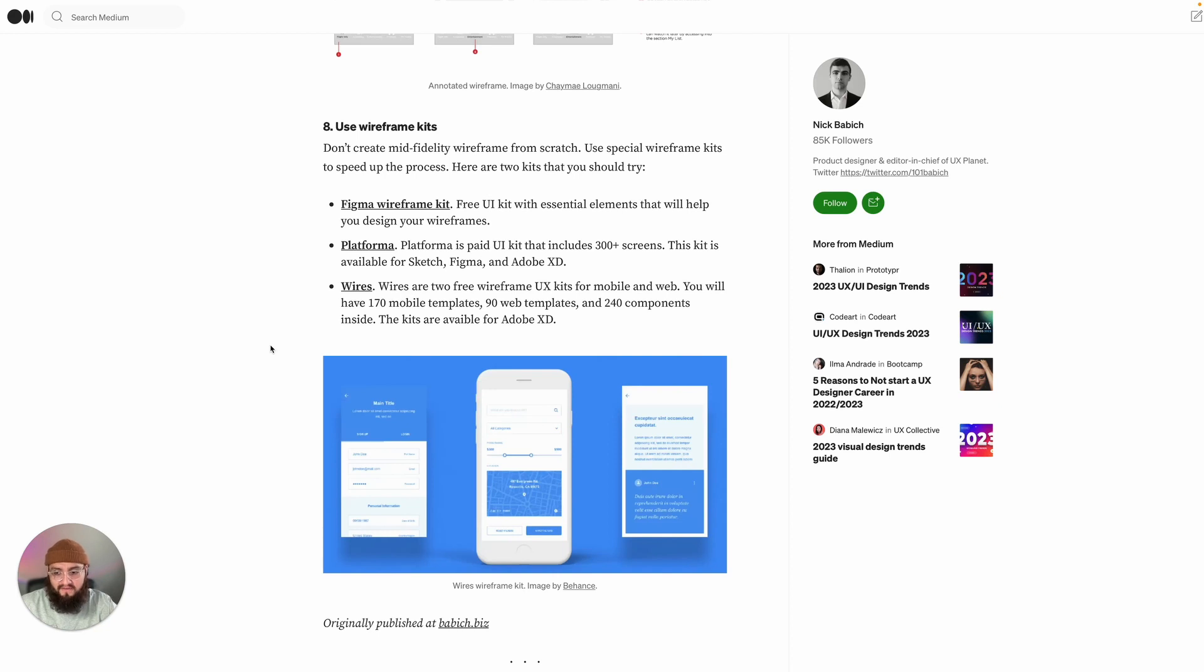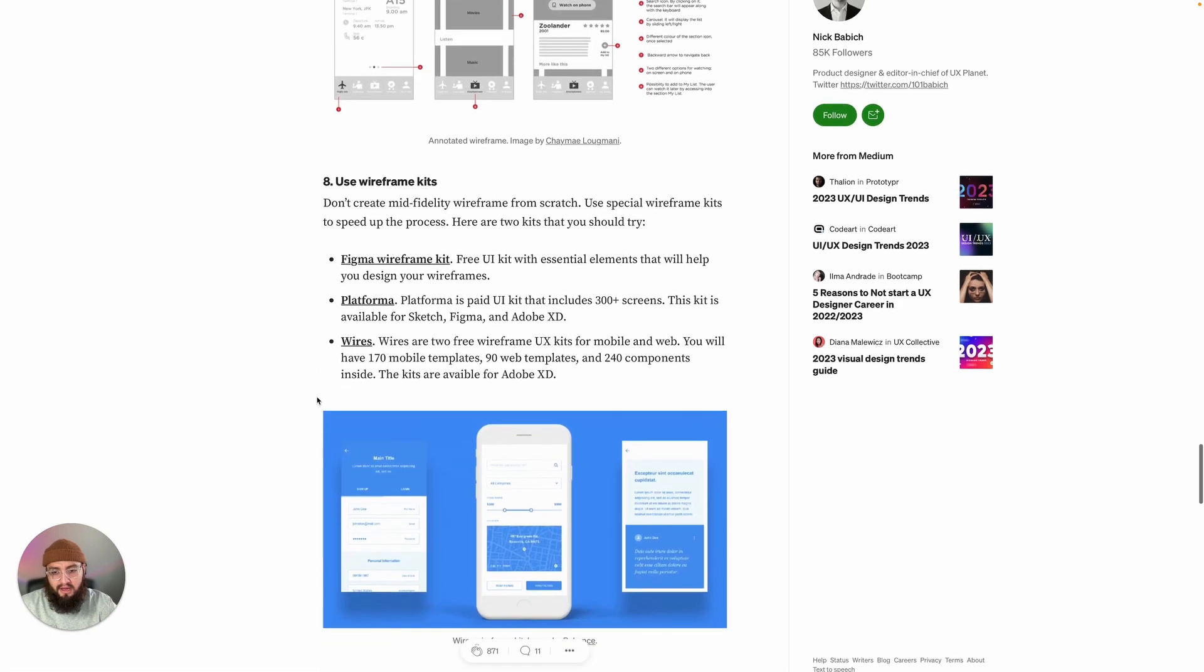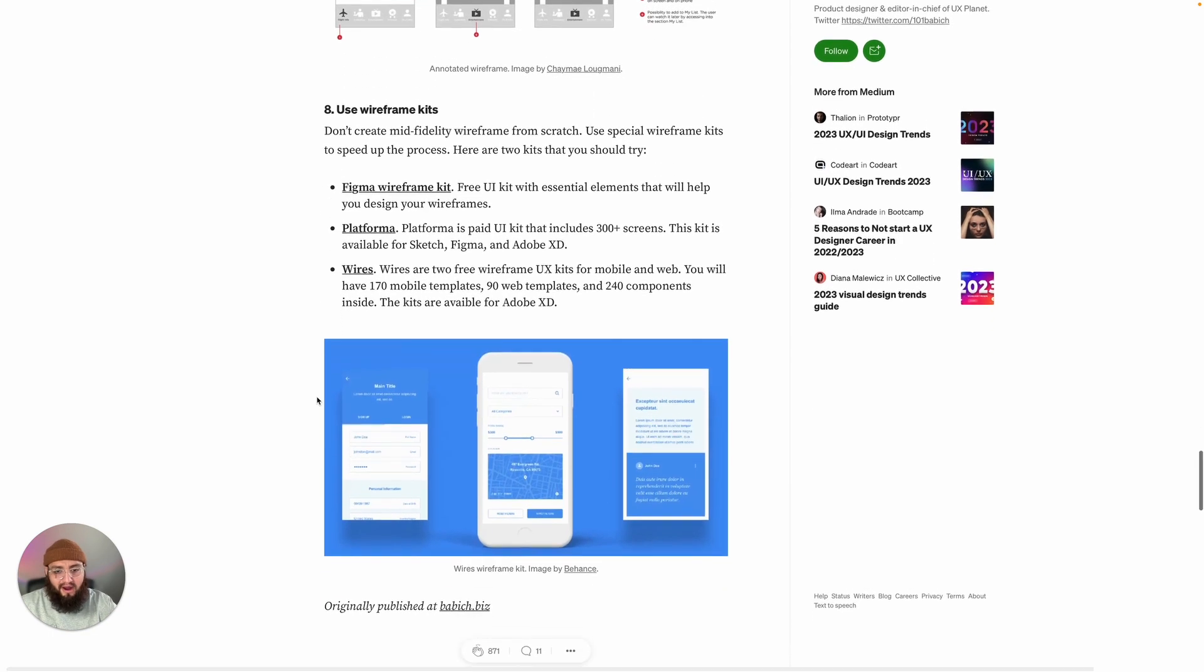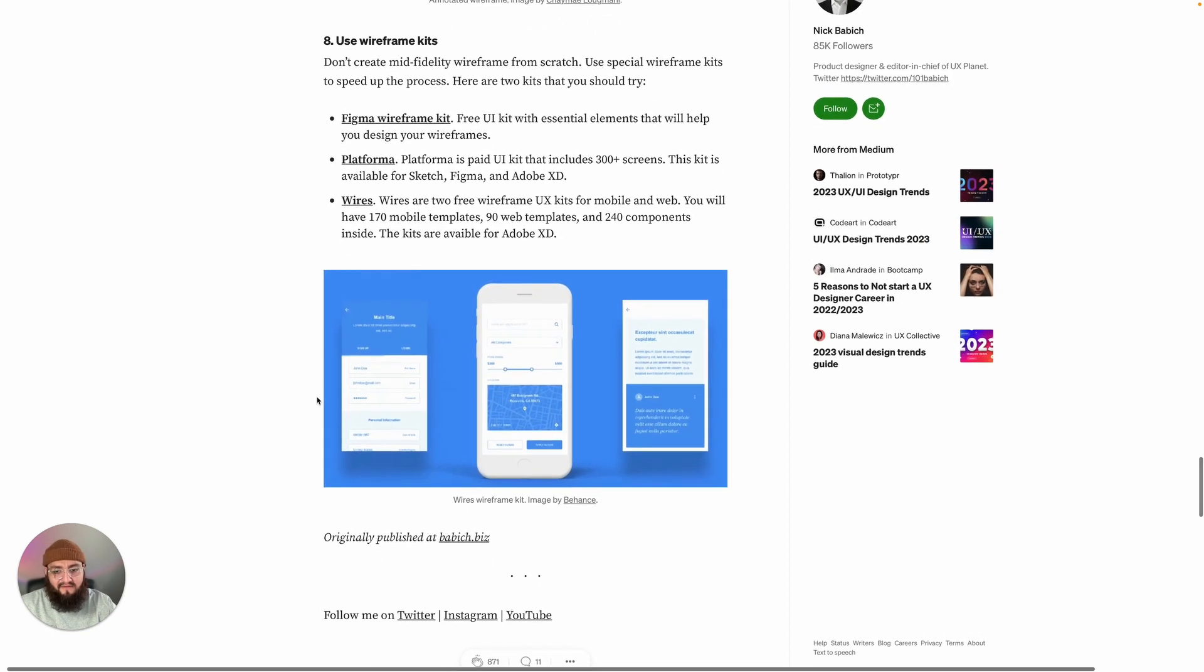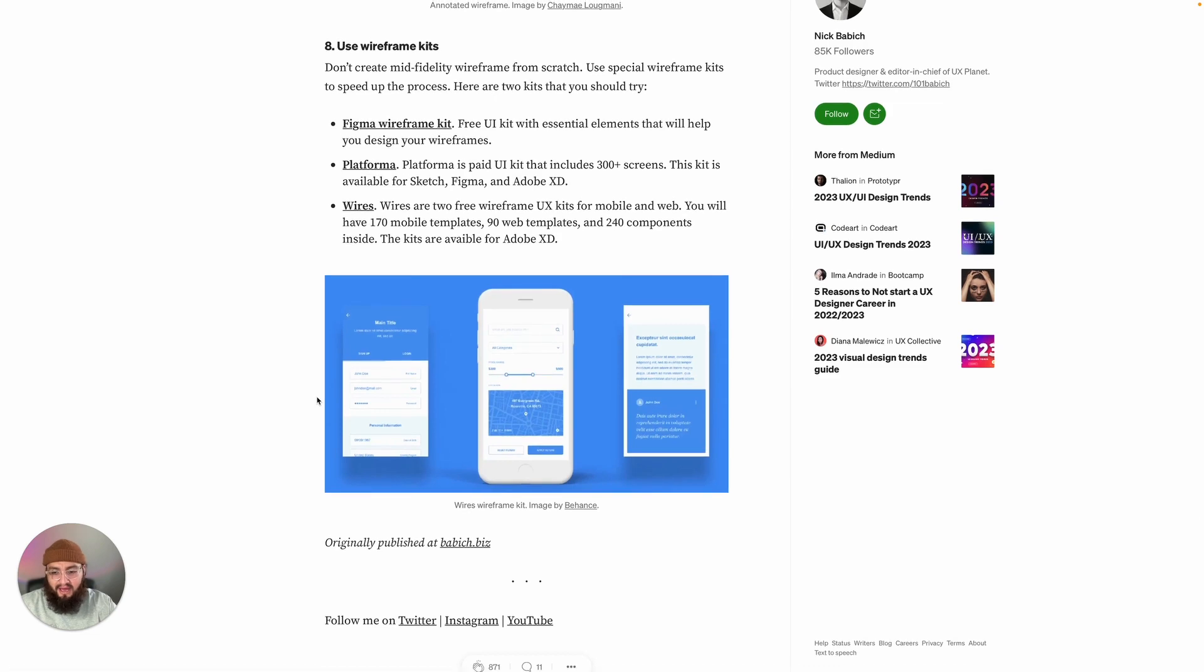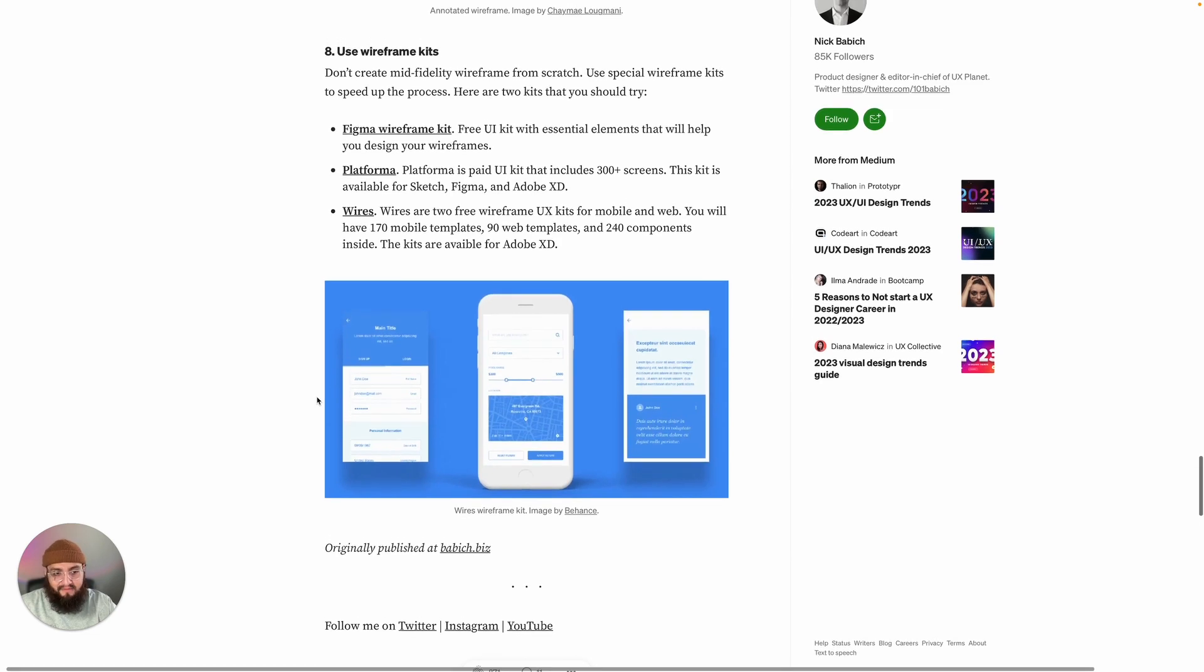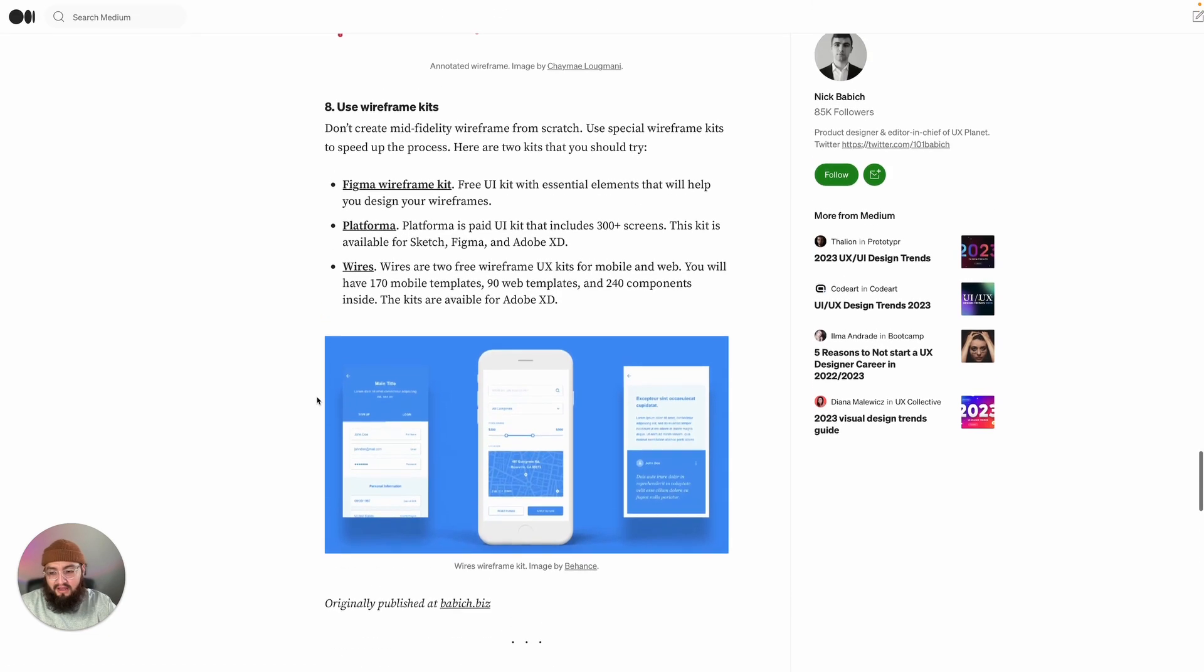If you're doing a ton of designs, then using kits will definitely promote efficiency. Although I do think personally that it is a good idea every once in a while to start doing paper wireframes from scratch just so that you can get a sense for the art of it. But that's just me, I don't live or die by that rule.